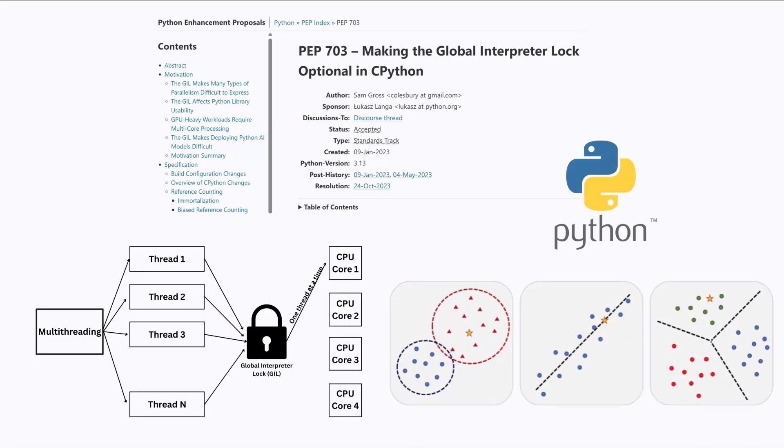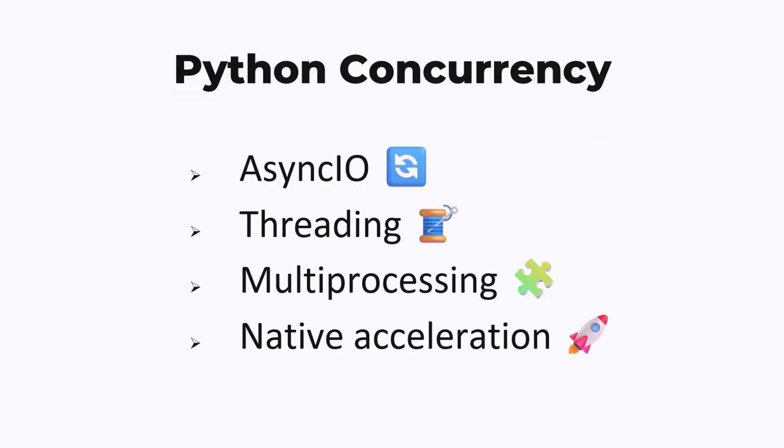Basically, the global interpreter lock means that only one thread can be executing Python bytecode at a time. What this means requires some understanding of Python's concurrency mechanisms. Concurrency in Python can be achieved using one of four mechanisms: async I/O, threading, multiprocessing, and native acceleration.